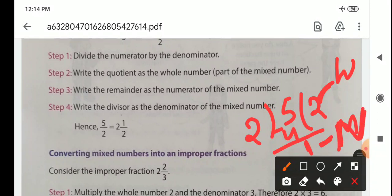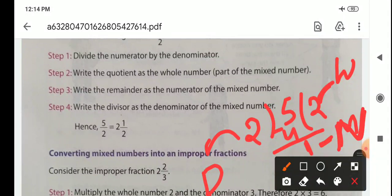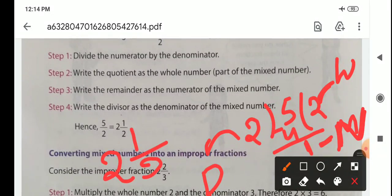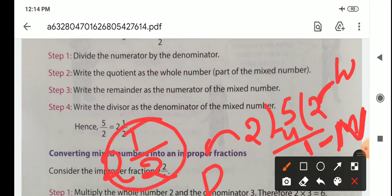And write the divisor as the denominator of the mixed number. The divisor is 2, and this is the denominator. So the required fraction is whole number, numerator by denominator. Therefore, 5 by 2 equals 2 whole 1 by 2. Like this we convert.